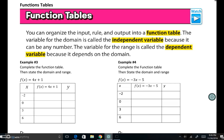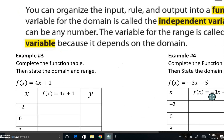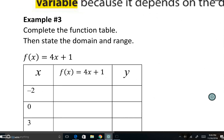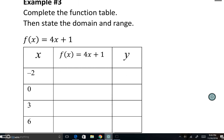Now, function tables: you can organize the input, rule, and output into a function table. The rule is how the function is behaving. Let's complete a function table and then state the domain and the range.